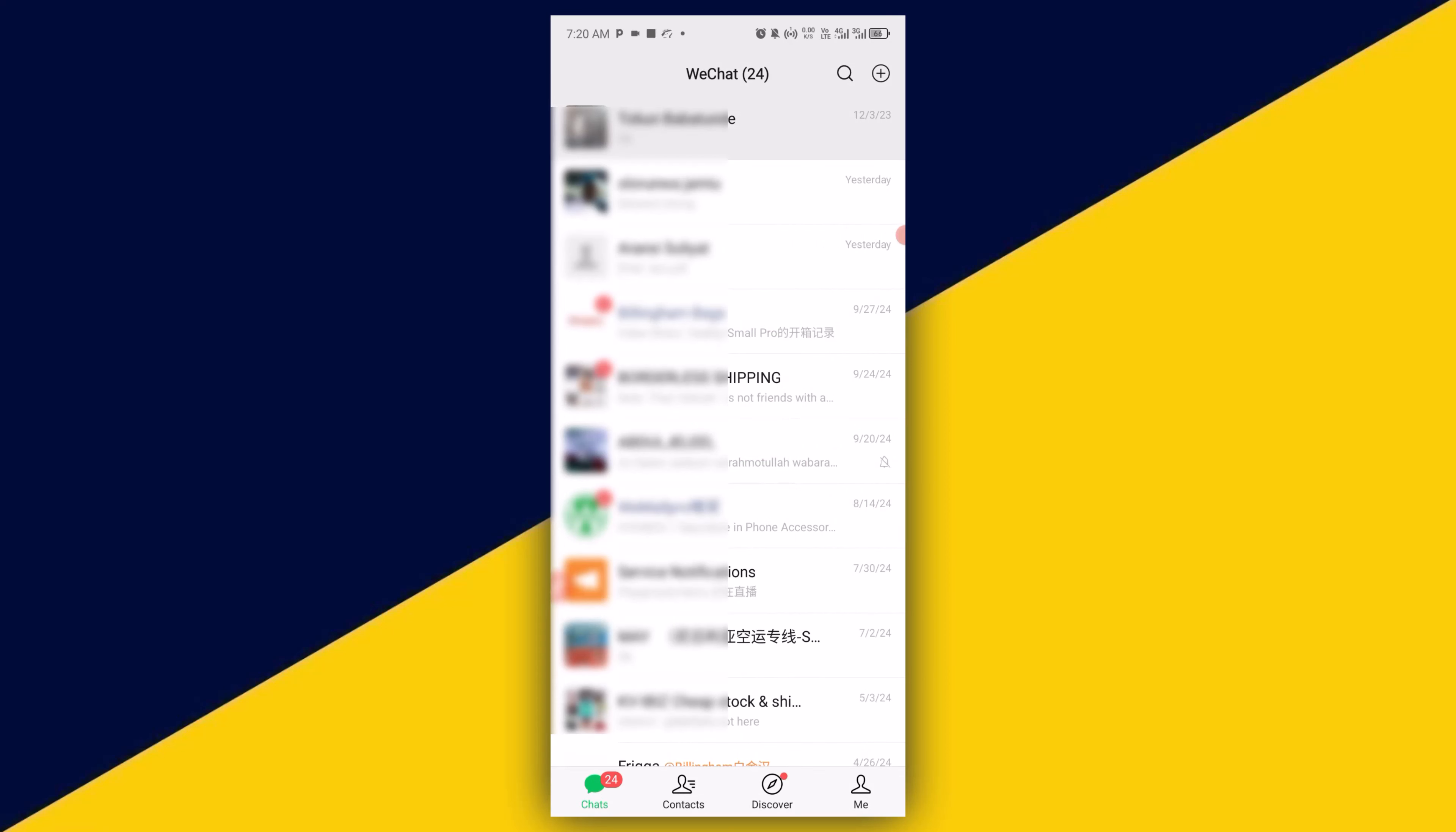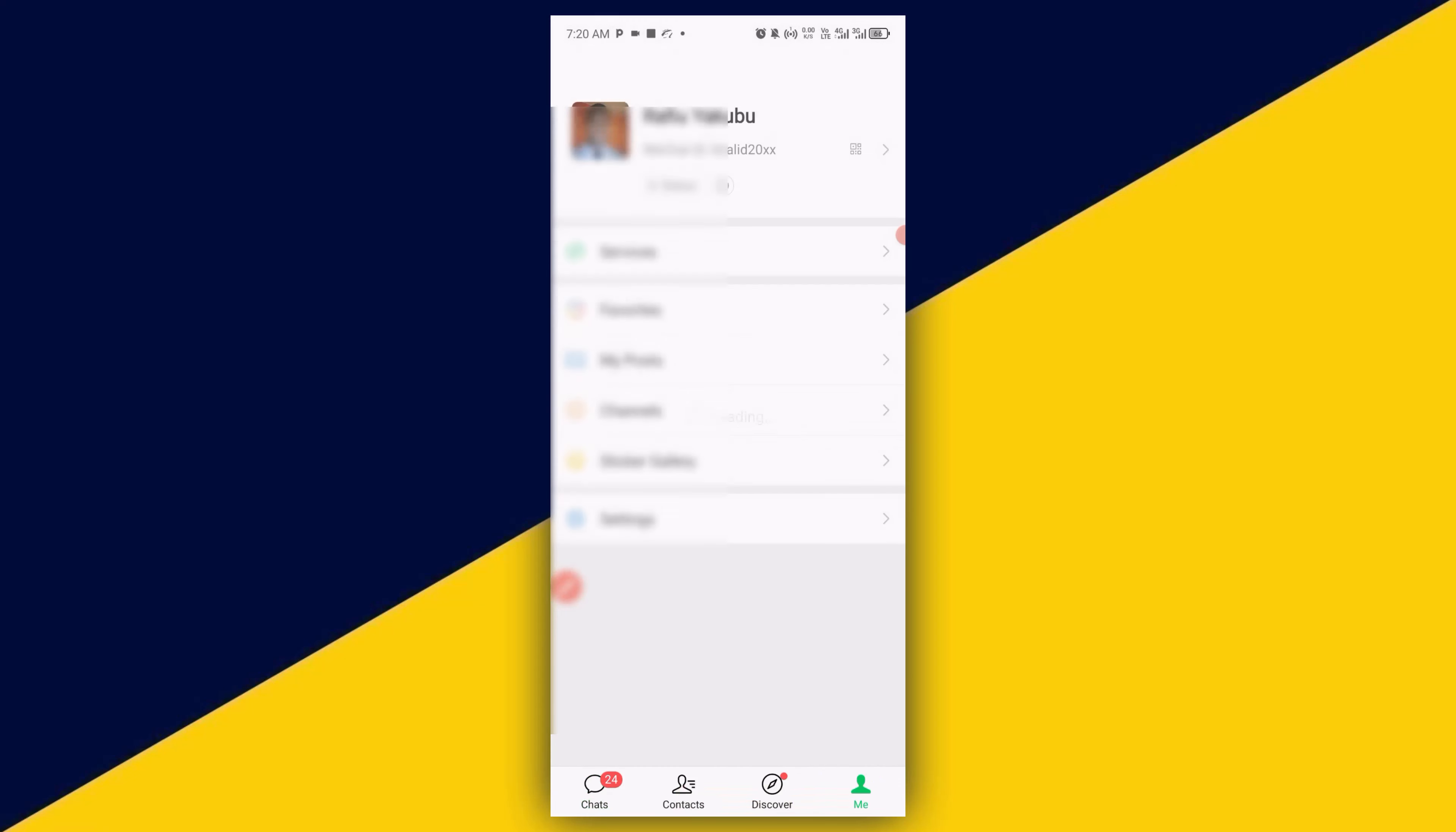And after you open up your WeChat, next thing you need to do is to go to me right here. And the next thing you can do is to simply click on settings.